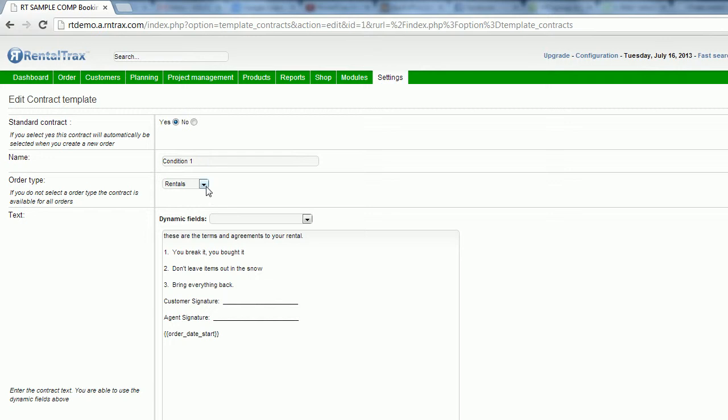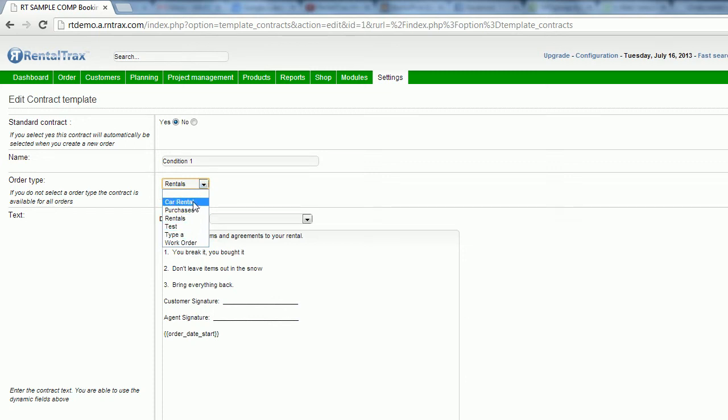Under order types, this is where I'm going to select from a drop-down menu. We haven't created our order types in the system yet. So if you're just starting up, you're only going to have the initial presets. However, once you create more order types, you can select specific contracts to go with specific order types. Select them from a drop-down menu.